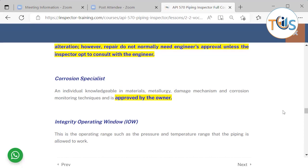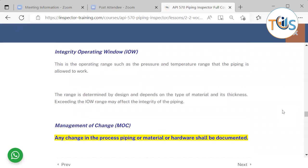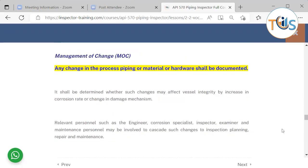The integrity operating window represents the design premises — the design output. Most simply, it is the pressure and temperature range within which the piping can operate, but other parameters such as pH, fluid type, fluid velocity, and other process parameters can also be part of the integrity operating window. This range is determined by the design and depends on the material type and thickness. Exceeding the integrity operating window may affect the integrity of the pipe.